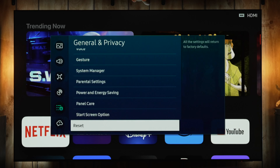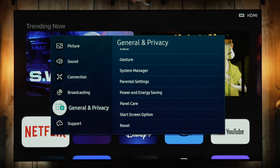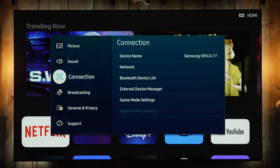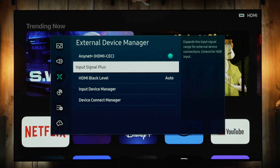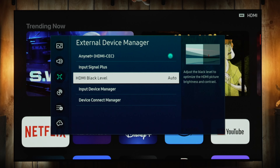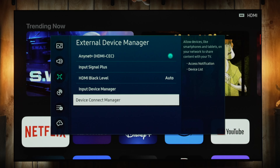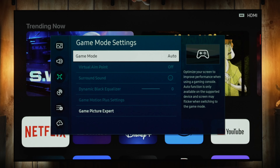You can change what your start screen goes to — either the home screen or your last input. Going up to Connection, this is where you'll find the CEC settings, Input Signal Plus, connection manager, and HDMI black level. The Connections menu is also where you'll find the game mode settings, which we'll cover when we get to game mode.